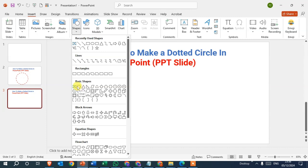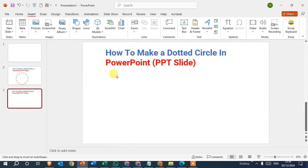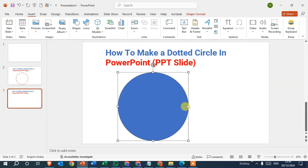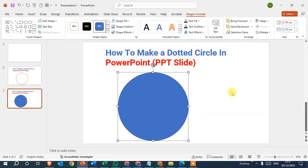The oval is the second shape in Basic Shapes. Just click on it, then press the Shift key on the keyboard and drag with the mouse, and you can see the circle is added. After that, just right-click on the circle.